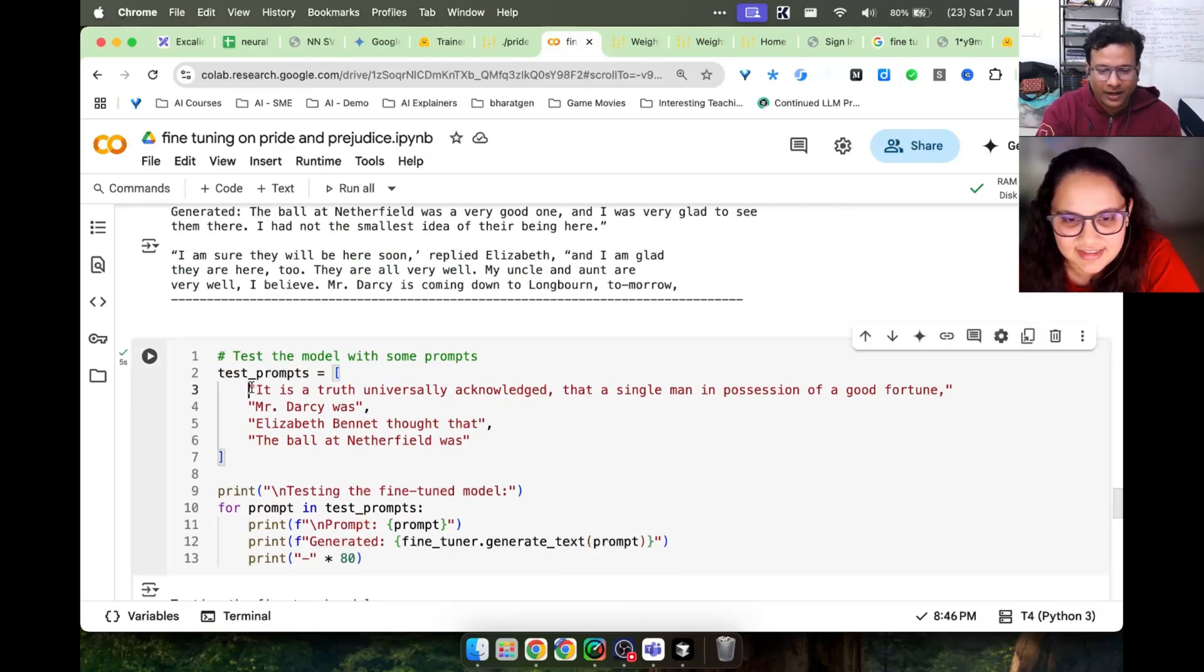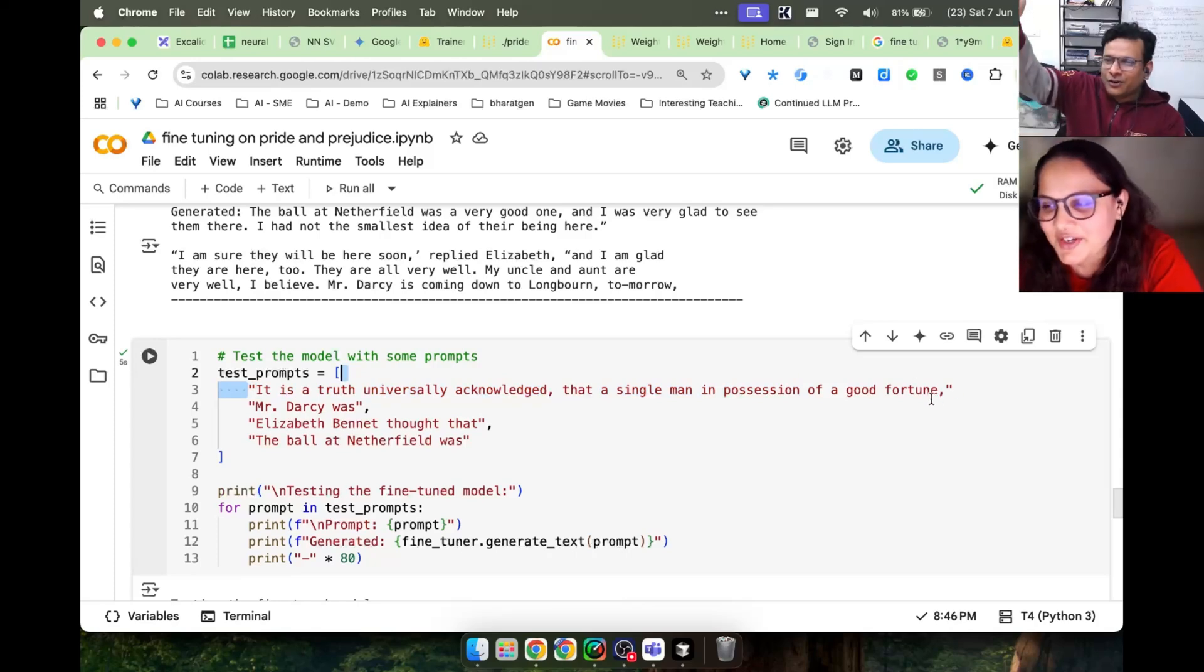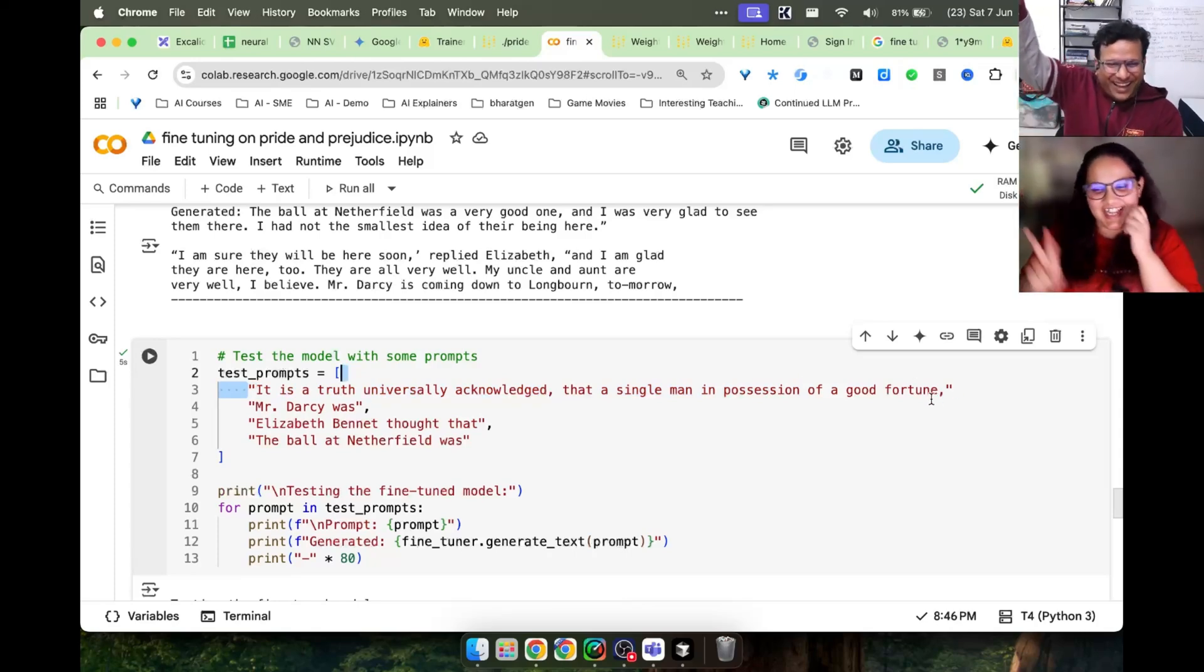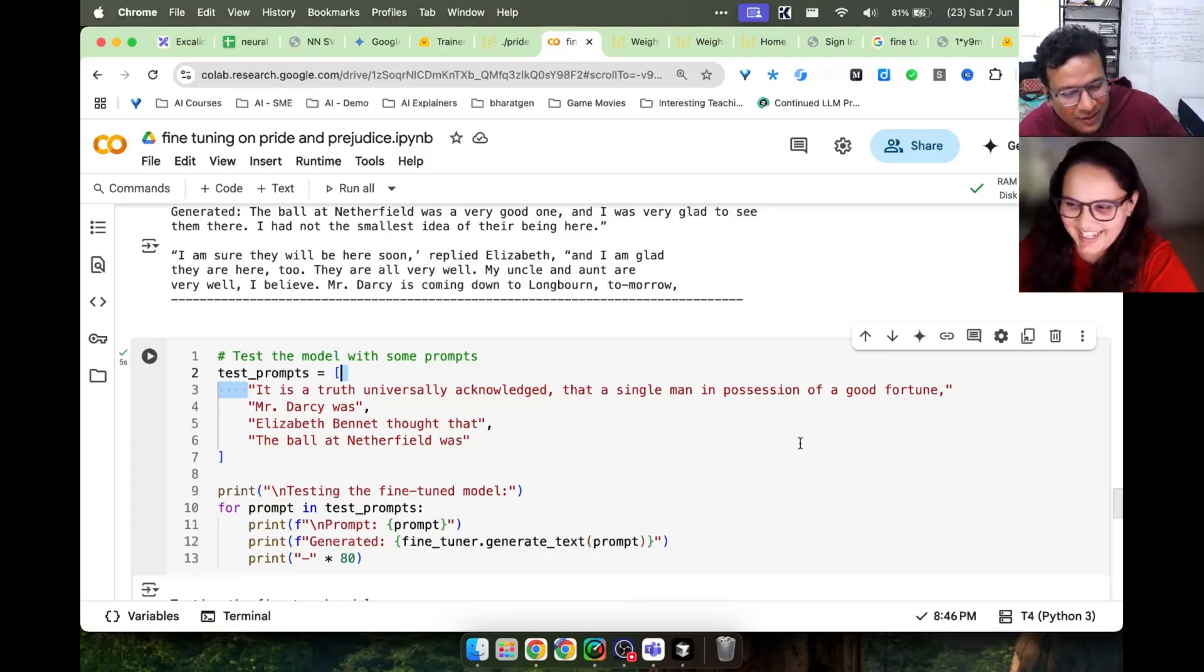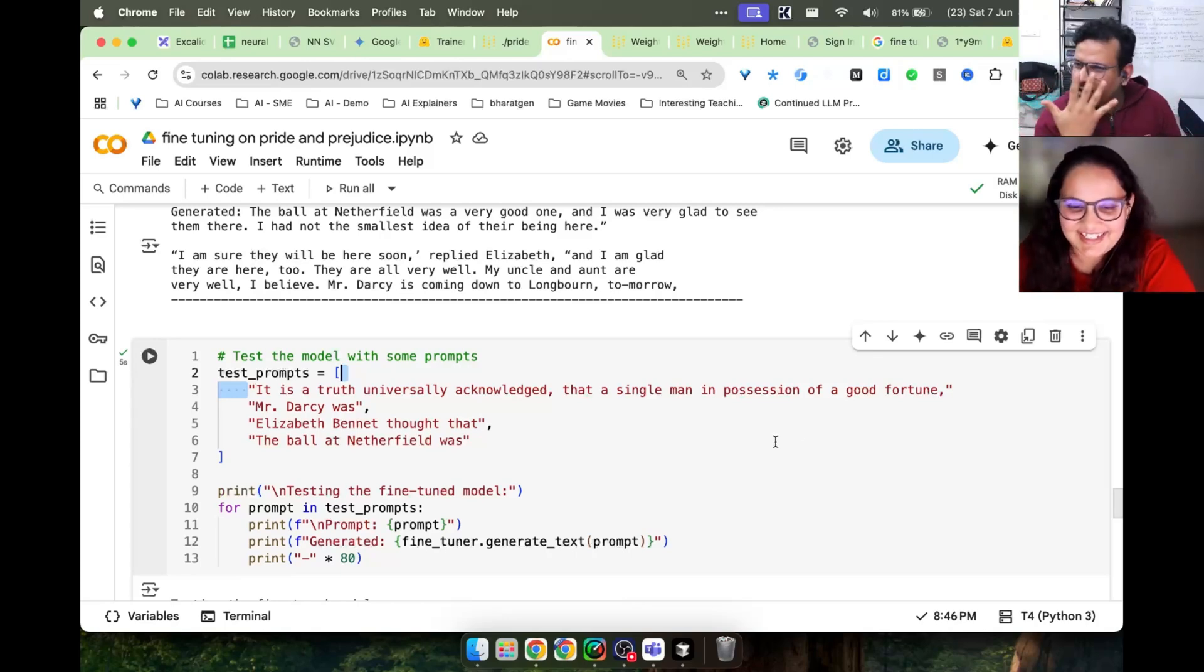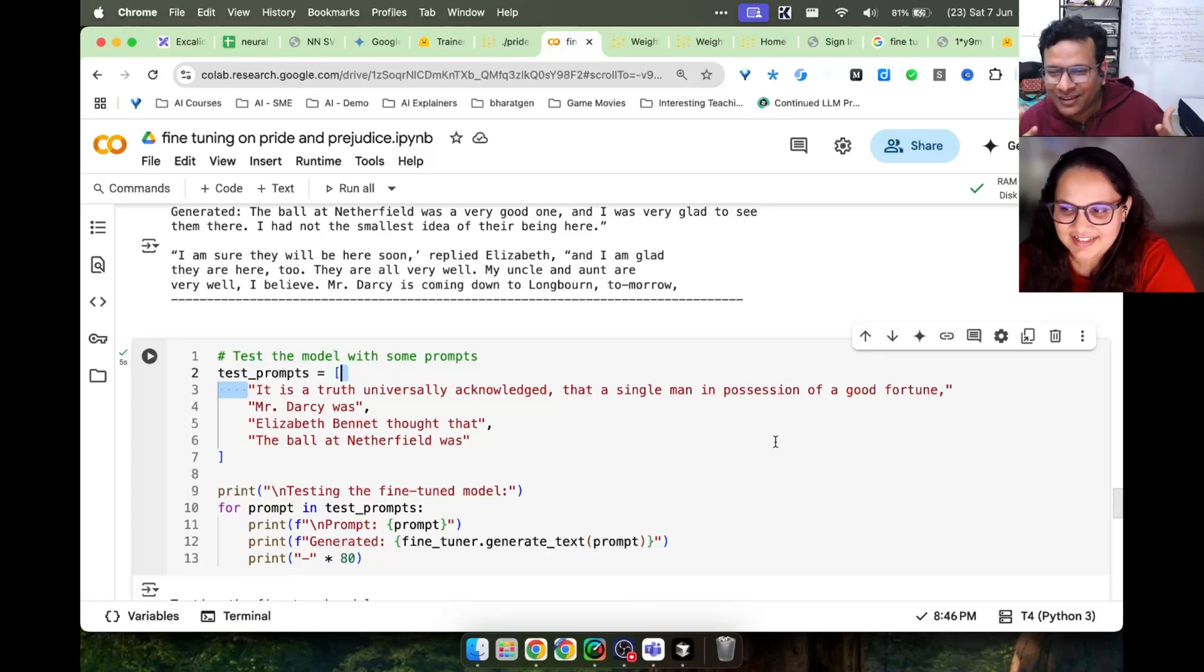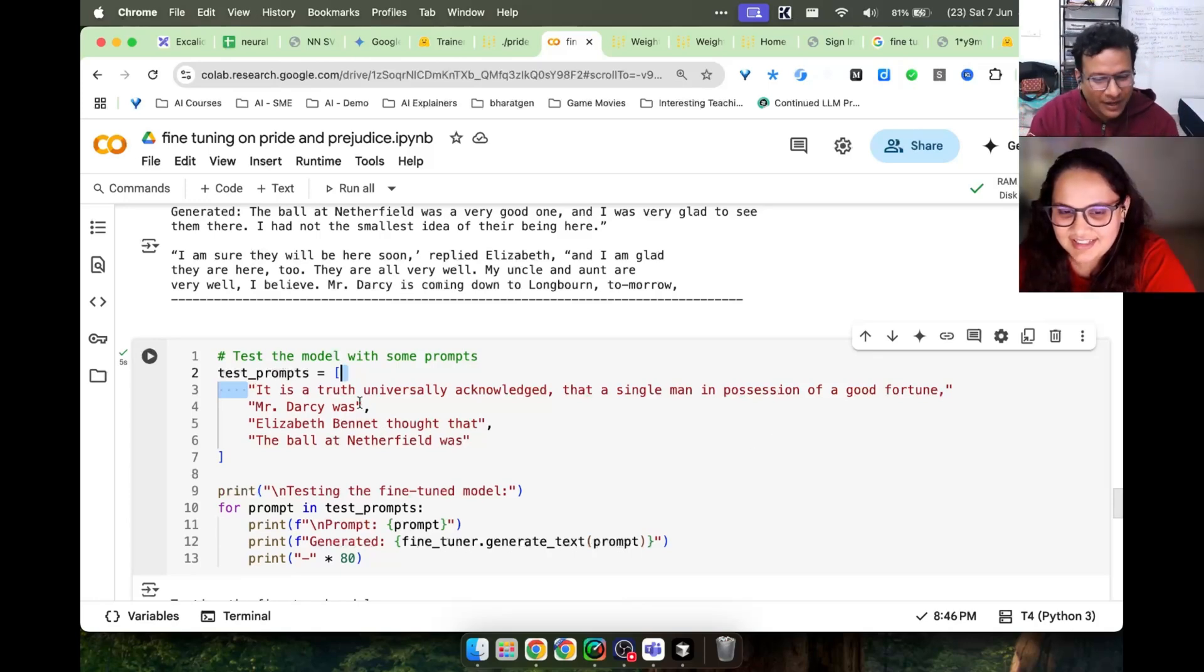It is a truth universally acknowledged that a single man in possession of a good fortune must be looking for a wife. Then Mr. Darcy was brooding, handsome, tall, sensitive. I don't know about all. So this model should predict the next word. He was prideful.